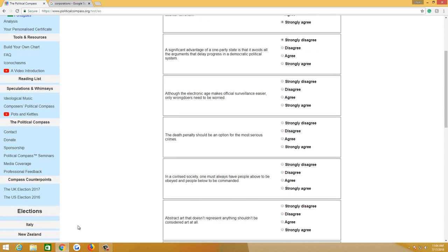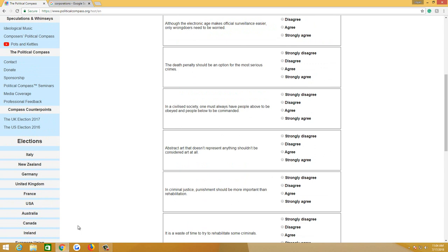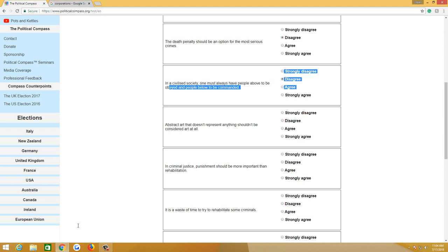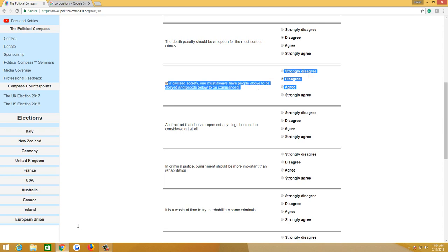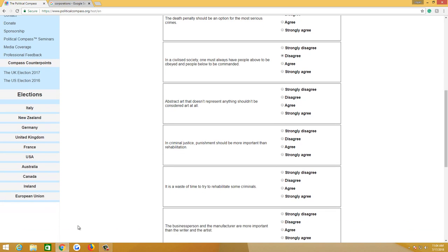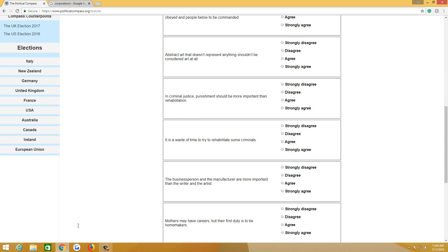Although the electronic age makes official surveillance easier, only wrongdoers need to be worried. Strongly disagree. Death penalty should be an option for the most serious crimes. Disagree. In a civilized society, one must always have people above to be obeyed and people below to be commanded. I disagree. I believe in the necessity of hierarchies, but I don't think they should be, I don't think there should be the commander and then, yeah, no. Abstract art that doesn't represent anything shouldn't be considered art at all. I don't care. I really don't care. Although I'm not a post-modernist, so I just moderately disagree, or I moderately agree.